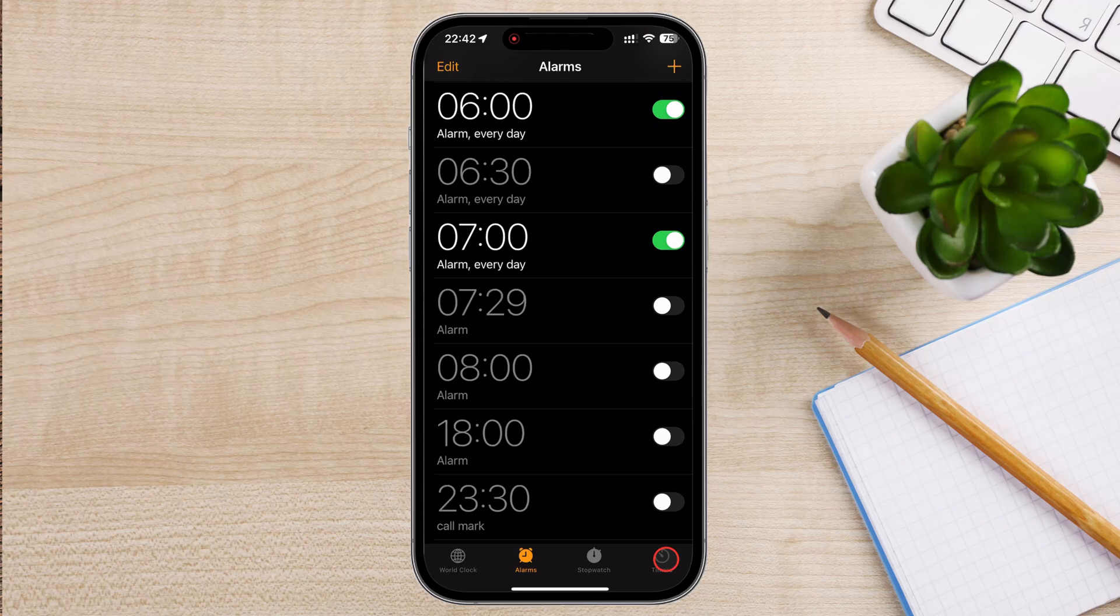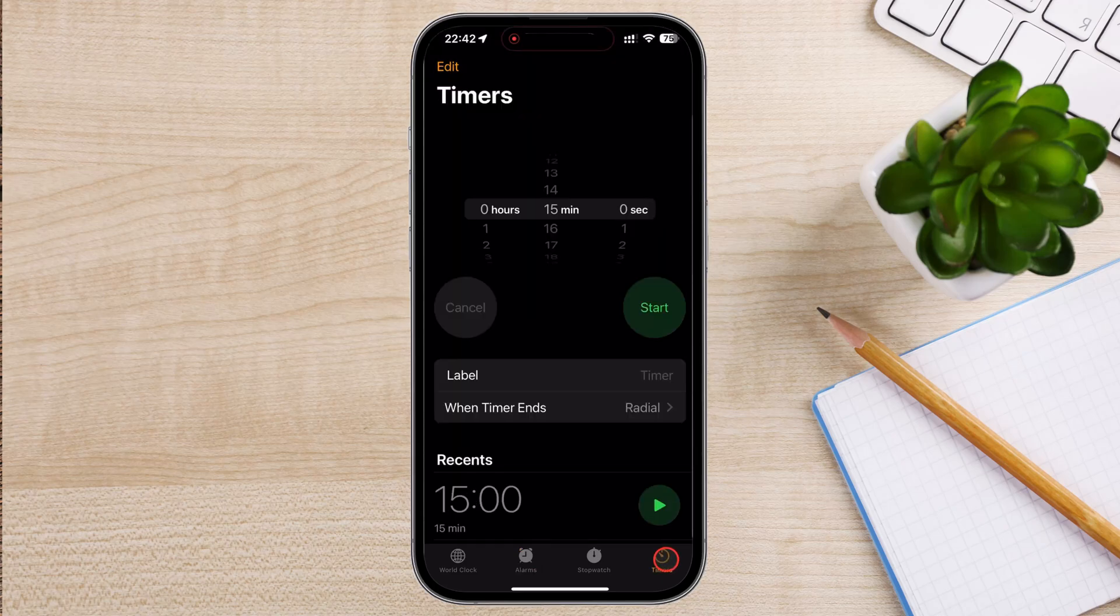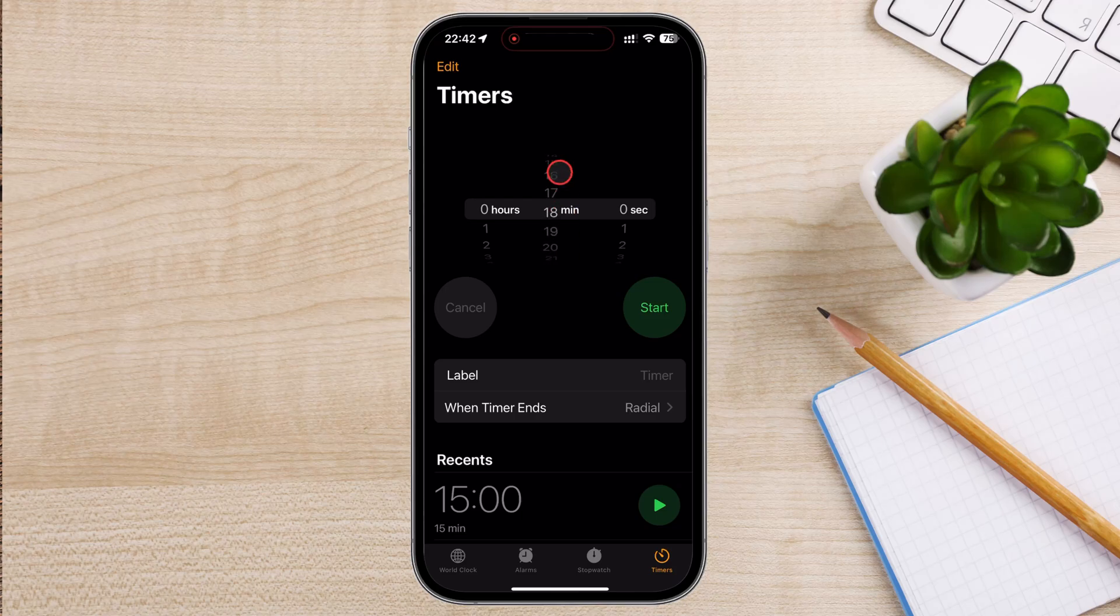Tap on Timer. Use the scroll wheels to set the hours, minutes, and seconds for your timer. Scroll up or down to adjust each section to the desired duration.